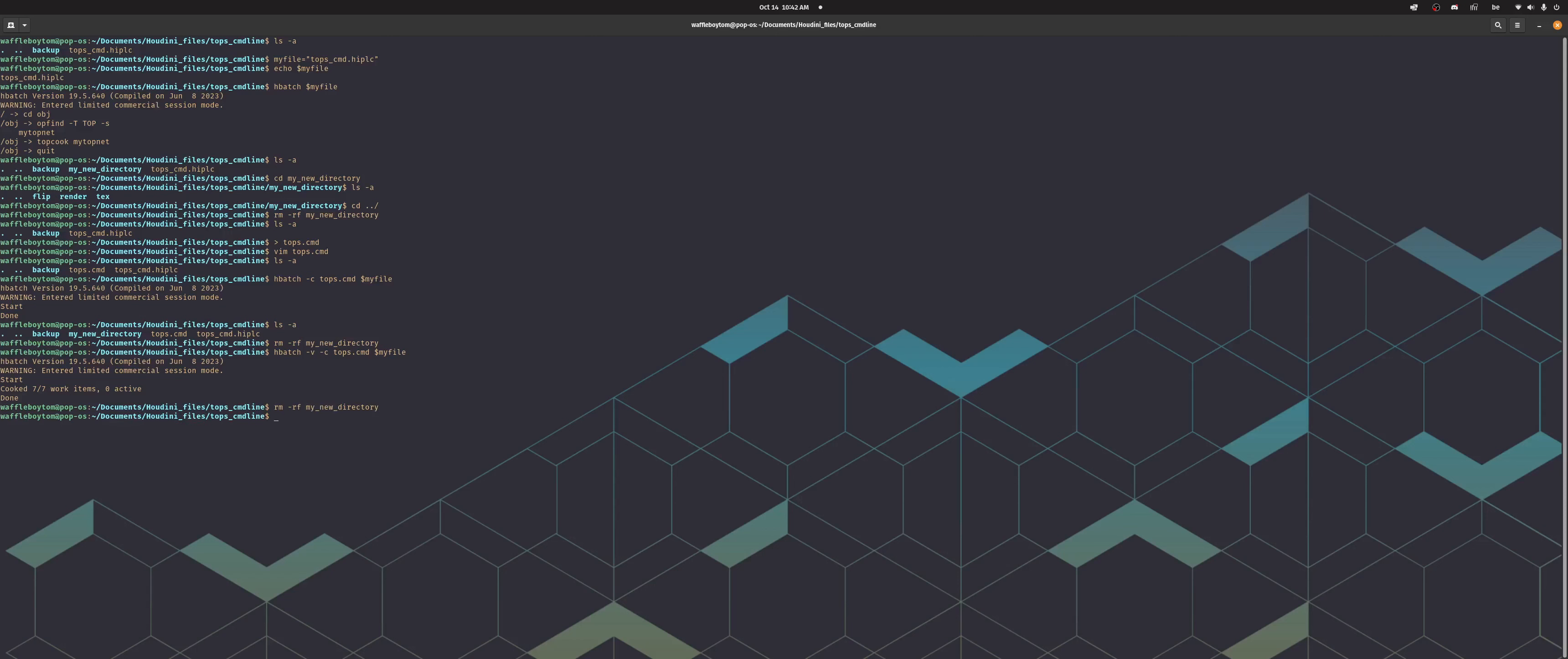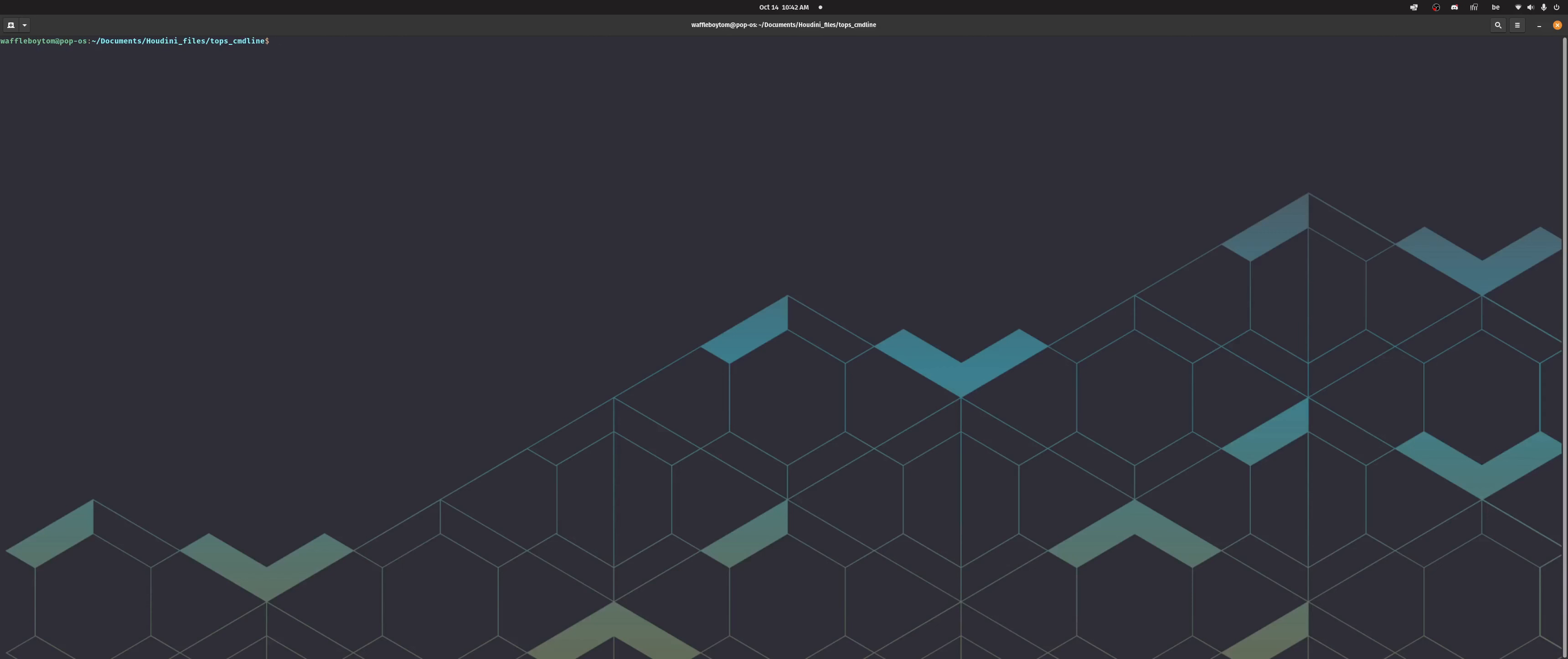Right, your next option is hython. So let's clear all of this. And we'll do hython dollar my file and this is the same but you're now in an interactive hython session. So I can do like hou.node slash obj slash my topnet.